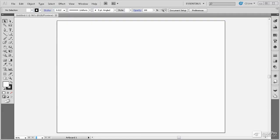In this module we're going to be talking about working with panels. Within Illustrator there are several different panels within the interface.